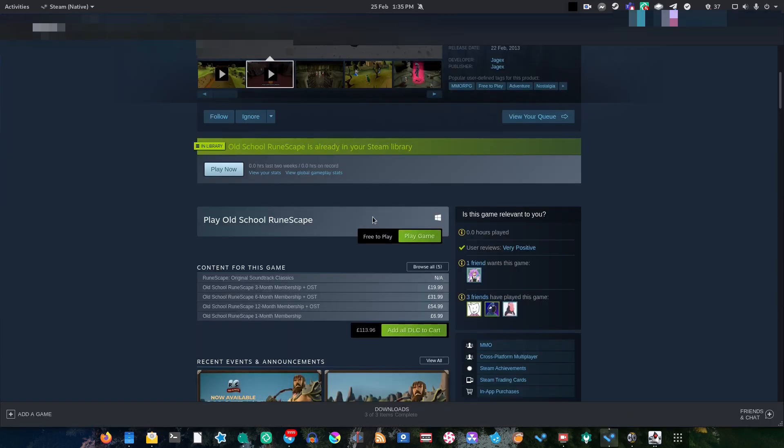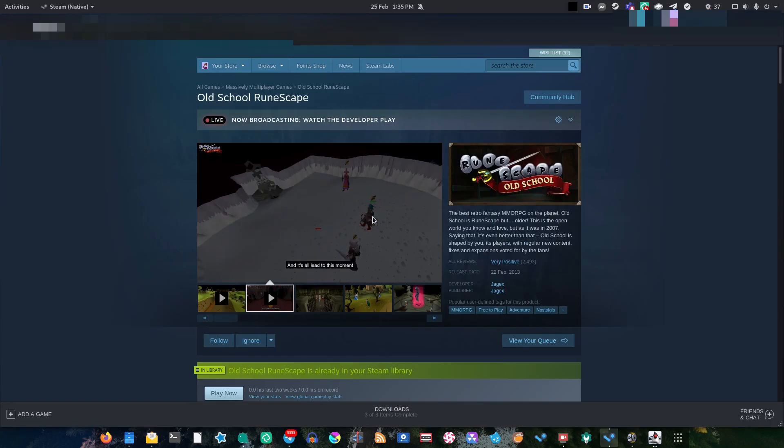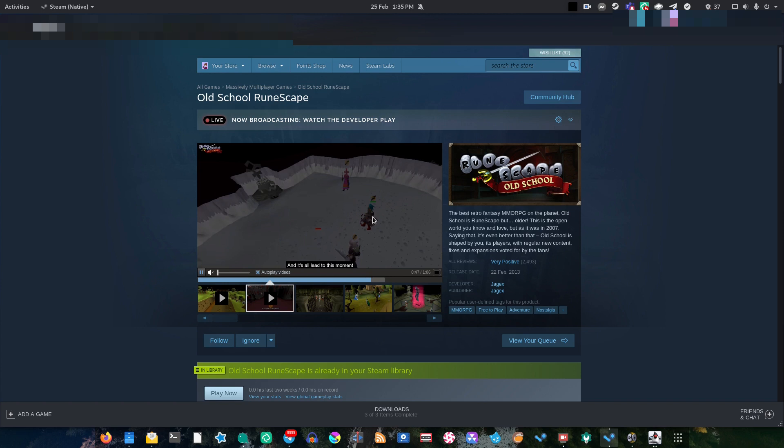If you play this game on Steam, you actually lock yourself into using only one account, because you can only connect one account with your Steam account. Now, if you start getting hardcore into Old School RuneScape, you are going to want to have more than one account. So this is a very, very annoying limitation.